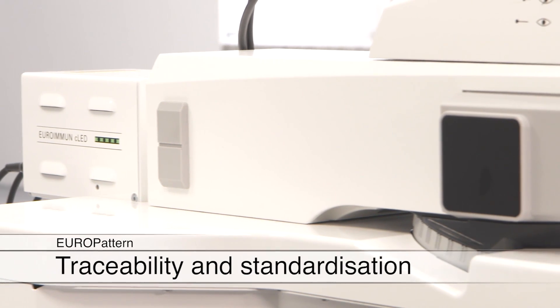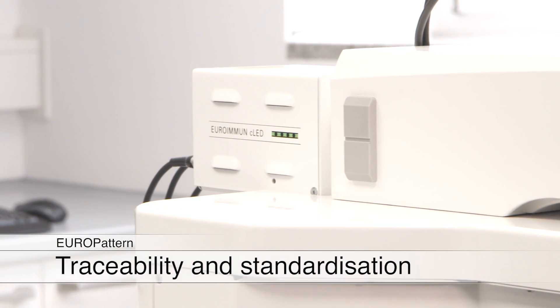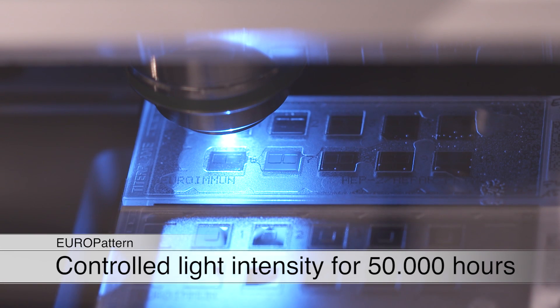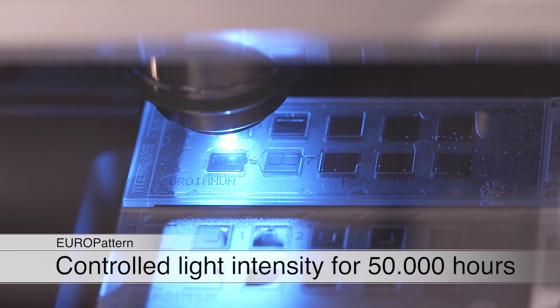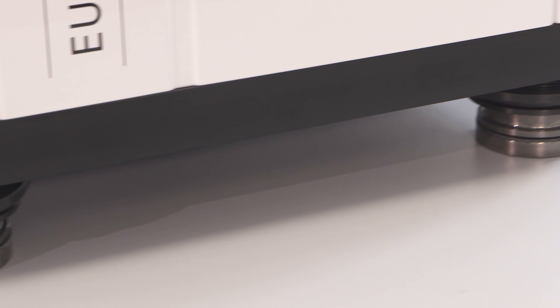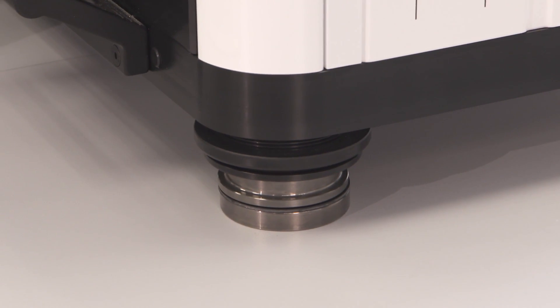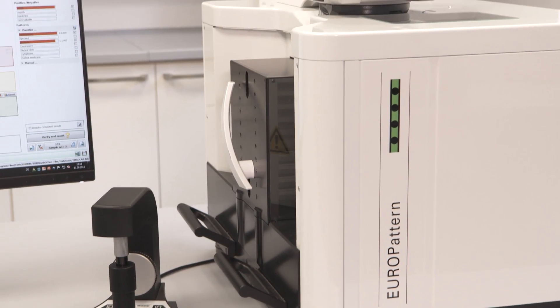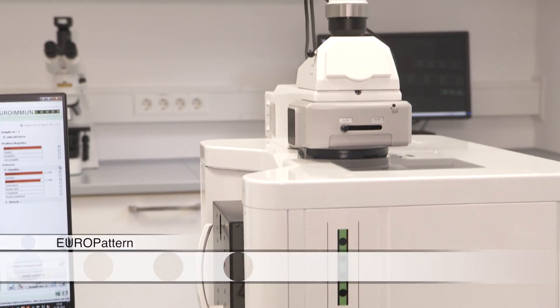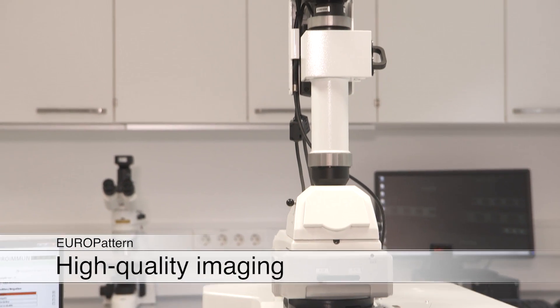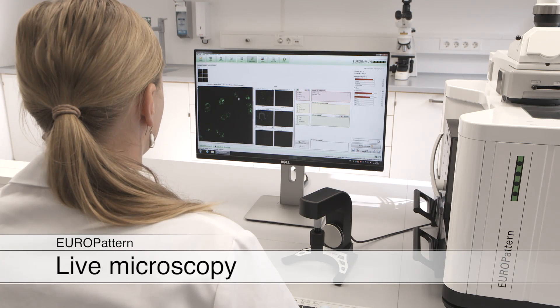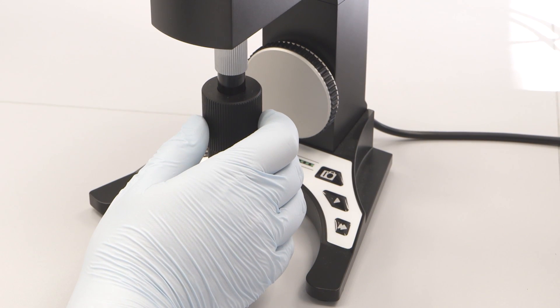The self-calibrating Euroimmune CLED guarantees a constant light intensity for over 50,000 hours of work. Vibration dampers, high-quality optics, and the double camera system provide for excellent image quality and highest speed of 18 seconds per field or 200 fields per hour respectively.